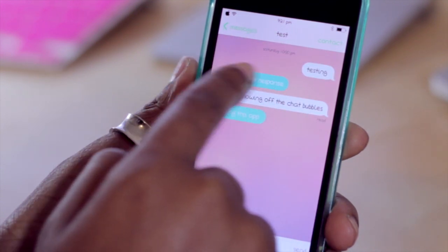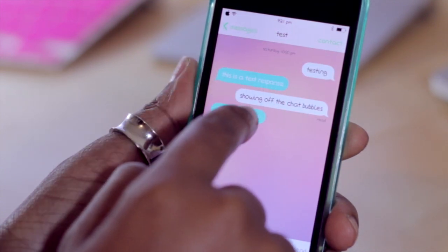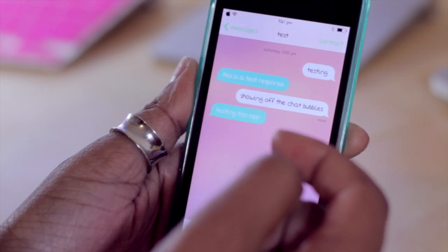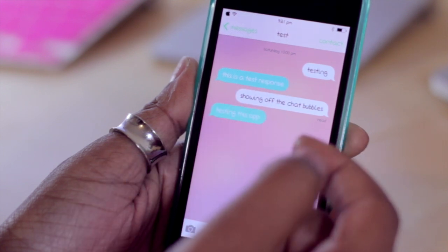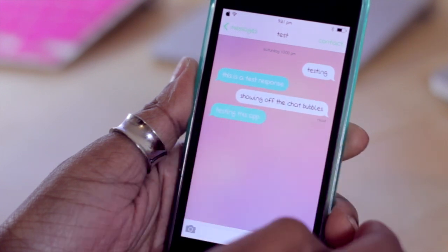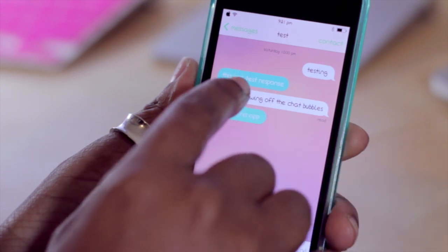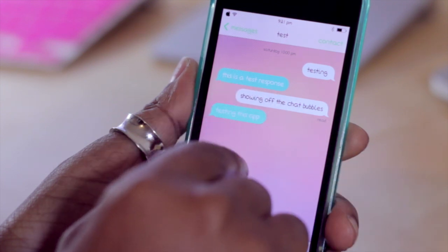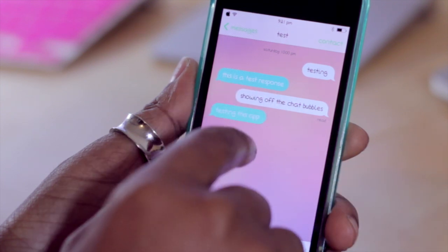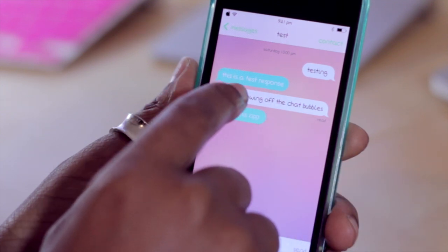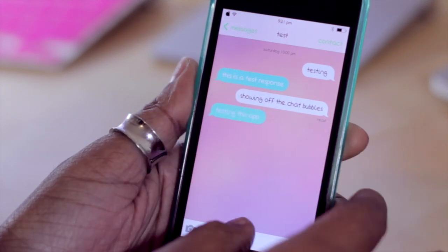My chat bubbles are also different. I've changed the text with Byte-A-Font for those of you that are curious. But in reference to the Message Customizer tweak, I was able to change the wallpaper and the color of the chat bubbles.